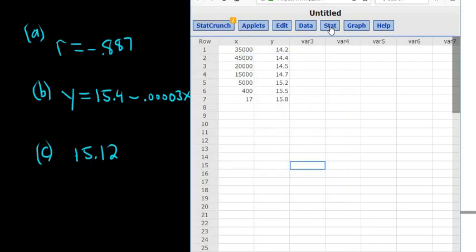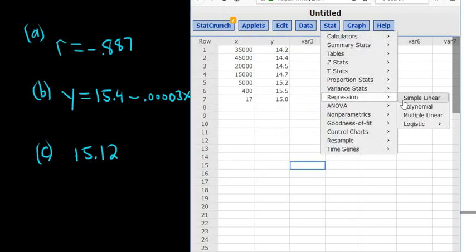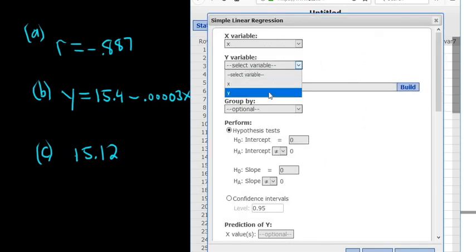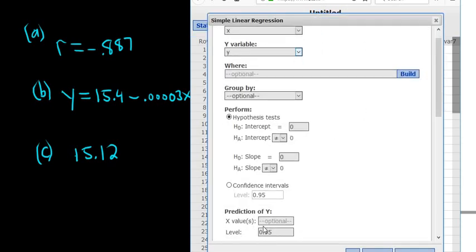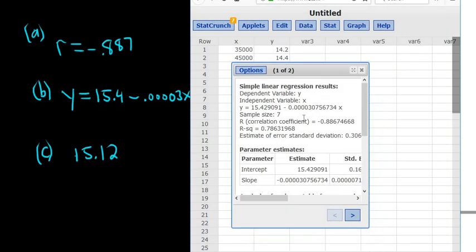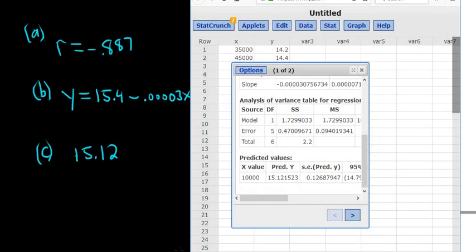So that's our prediction. Let me do that again. You go to Stat, Regression, Simple Linear. Pick the first thing, pick the second thing. Scroll down to where it says Prediction of Y. Plug in your X value. Click Compute.